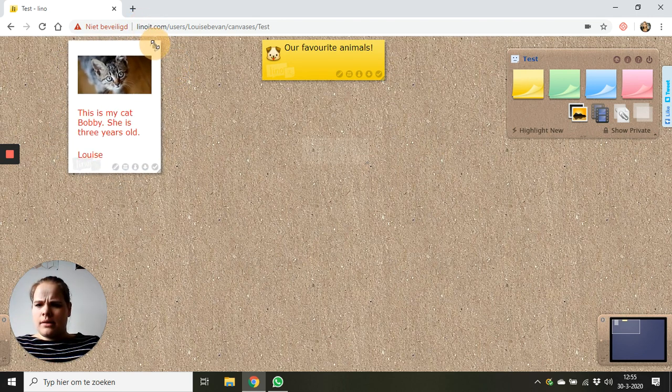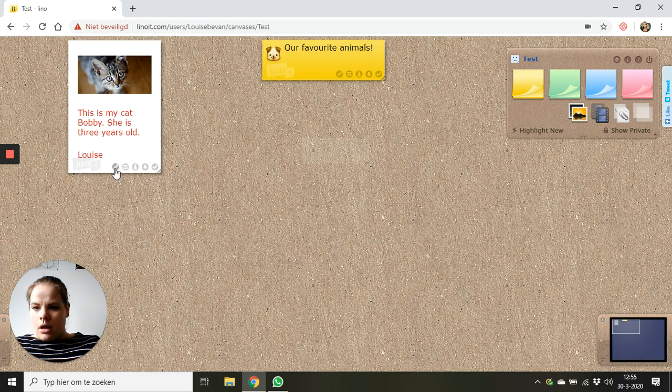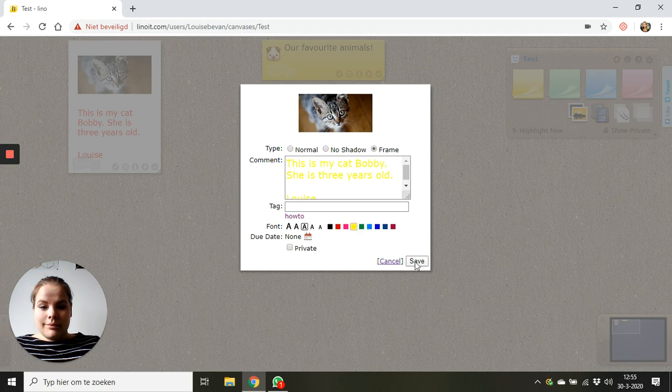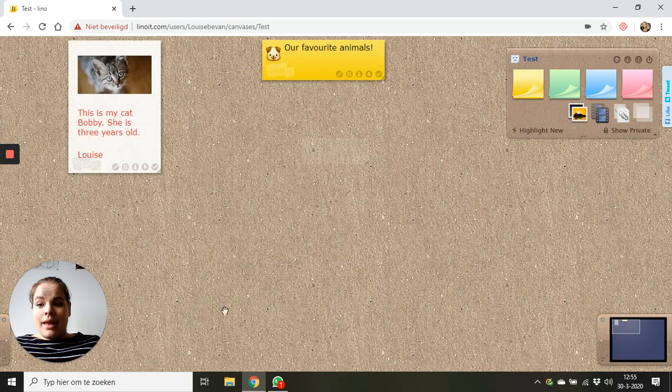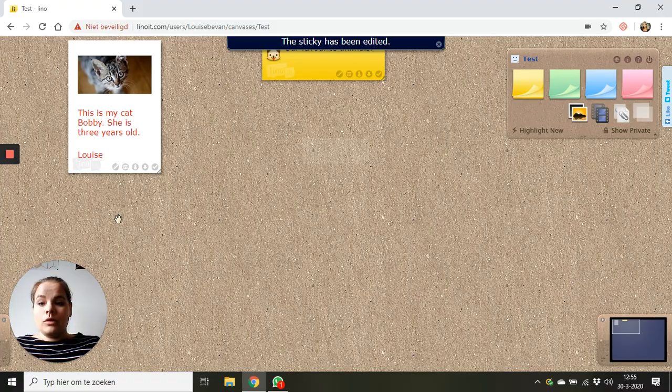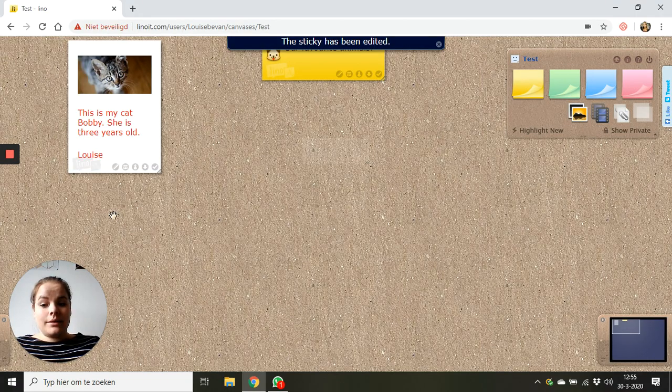And when I see something I want to change I can click on edit and I can change it again. There we go. That is how you add something to a Linuit.